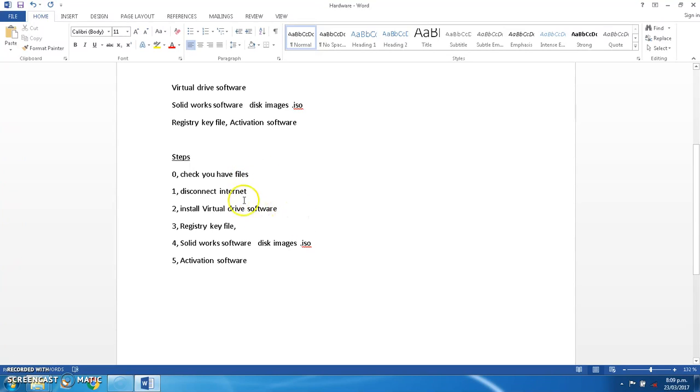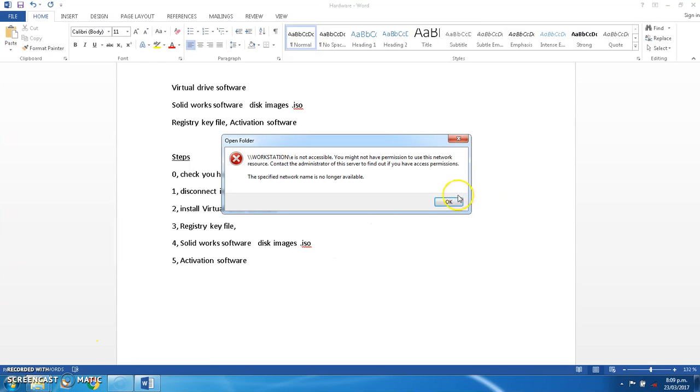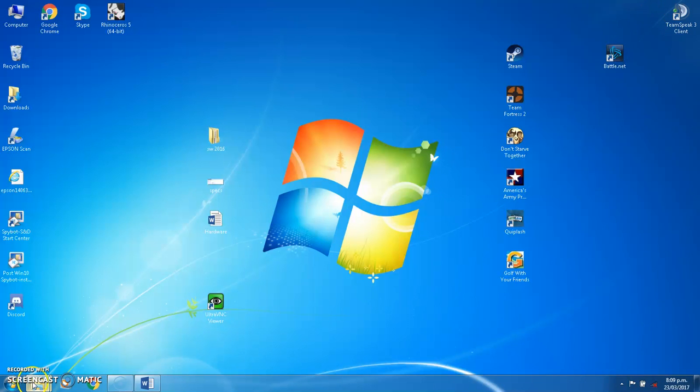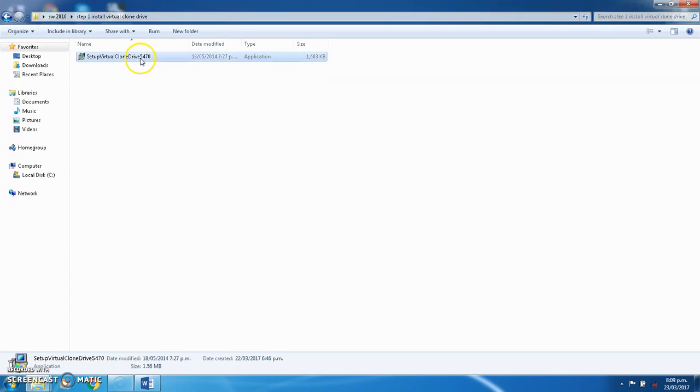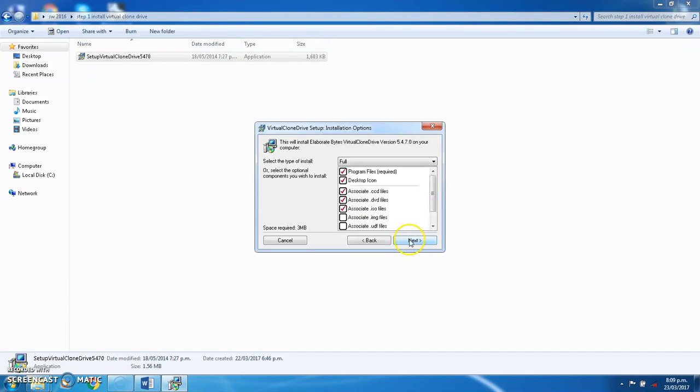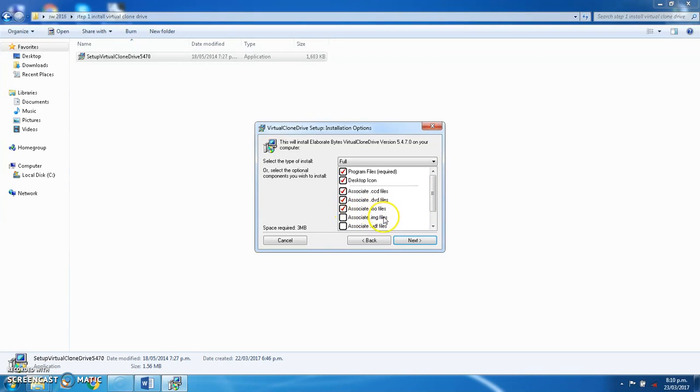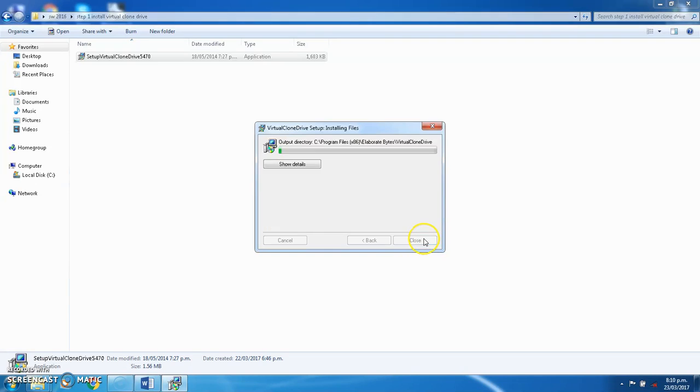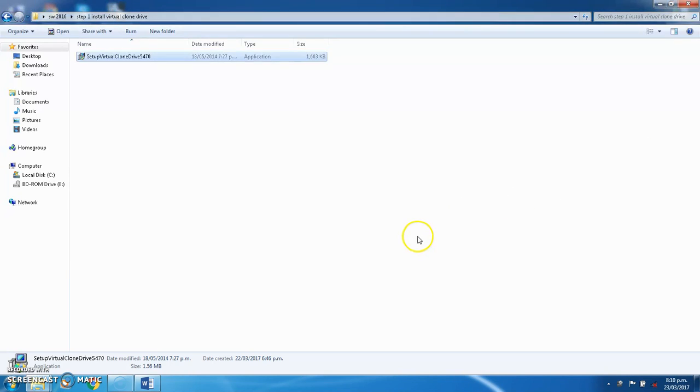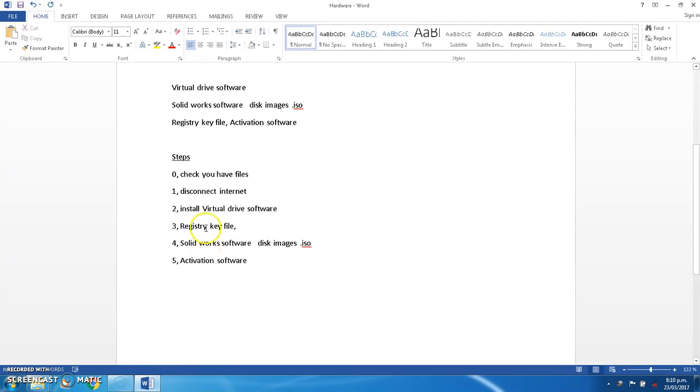Right, install the virtual drive software. Okay, you can read if you want. We always just go to next anyway. This one here's the main one: associate with ISO files. Next, install. This one you pretty much just click next things, next, finished. Close. Okay, so that's the first step done, second step done. Virtual clone drive software, registry key file.